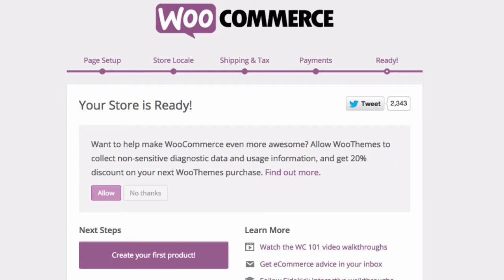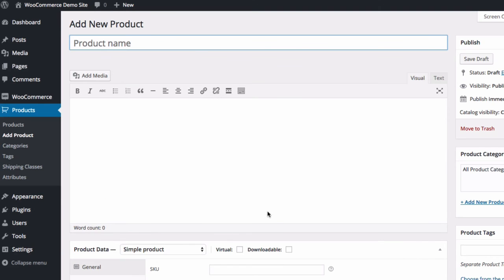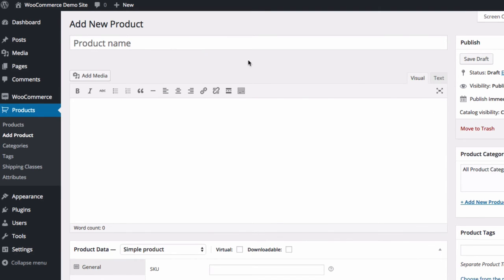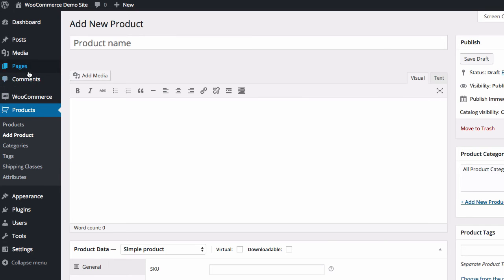Now WooCommerce is telling me that my store is ready. I'm being given the option to click create my first product — I'm going to go ahead and click that button just to get back into the admin area. We will be talking a lot more about how to create products in the product module, but for now you should know that WooCommerce has been installed and some basic level of setup has been done. Now let's take a look at those pages that WooCommerce installed — I'll click on pages, all pages.